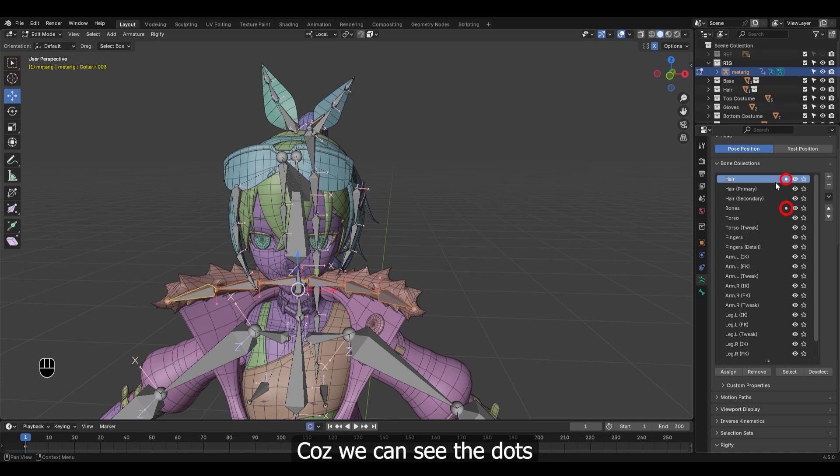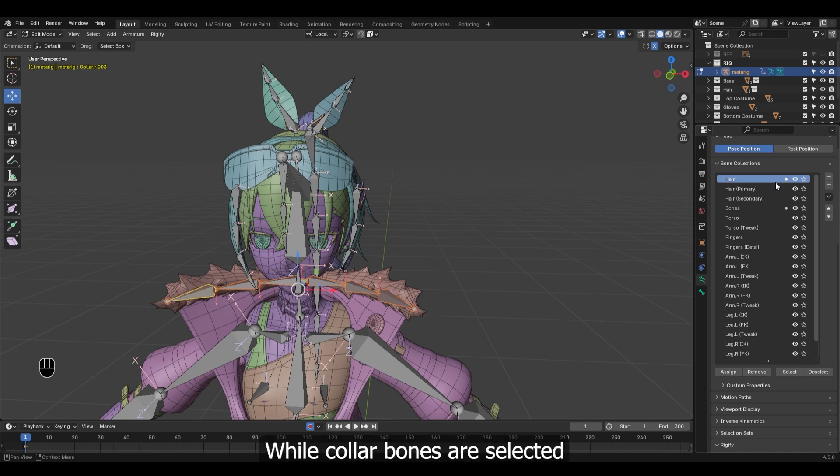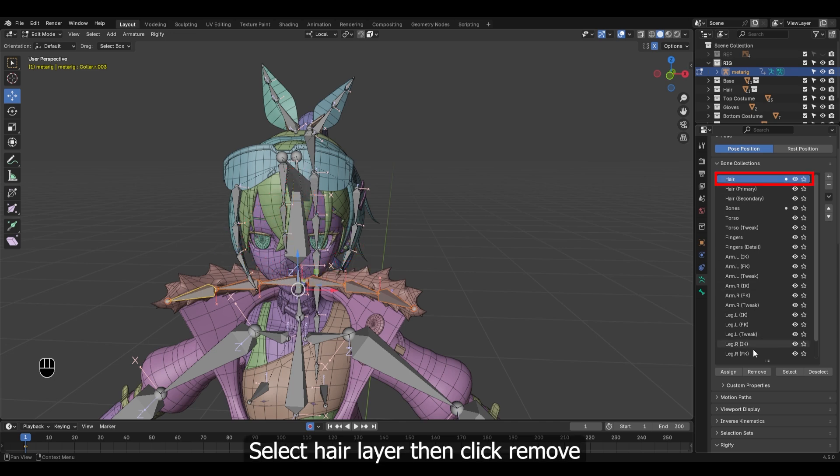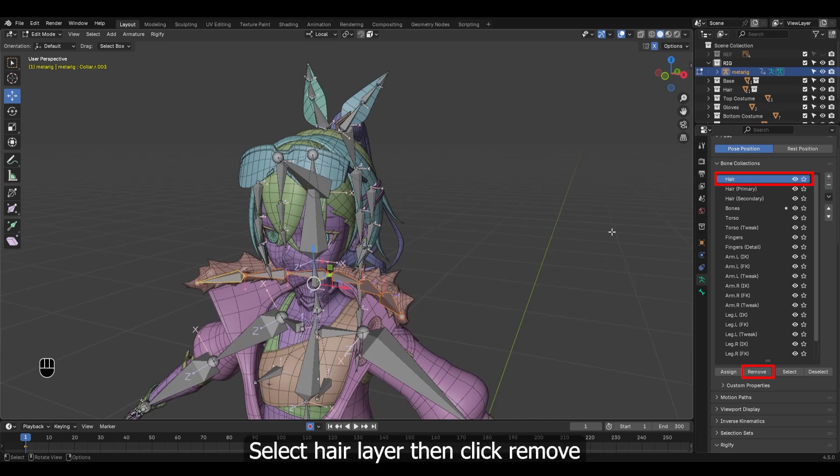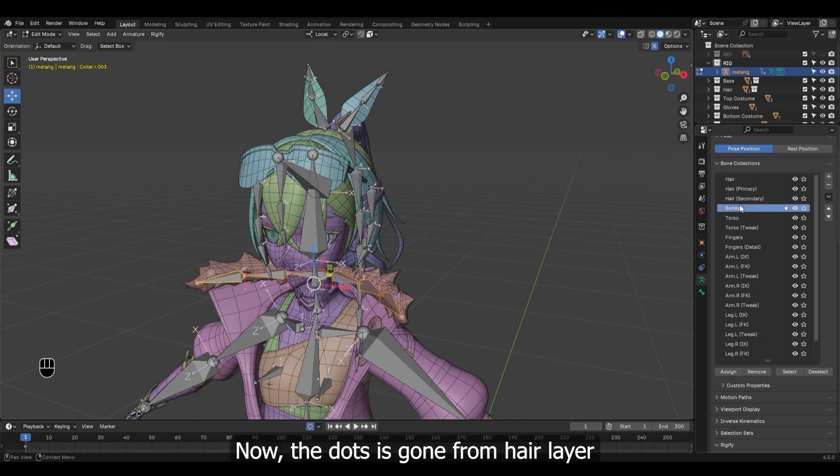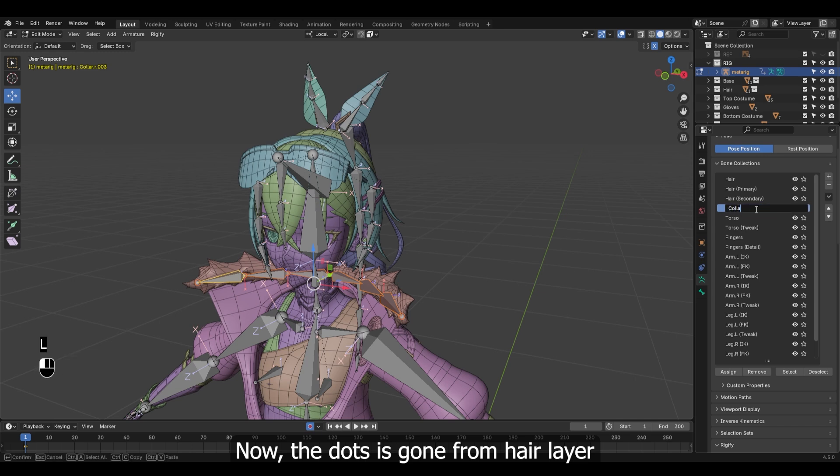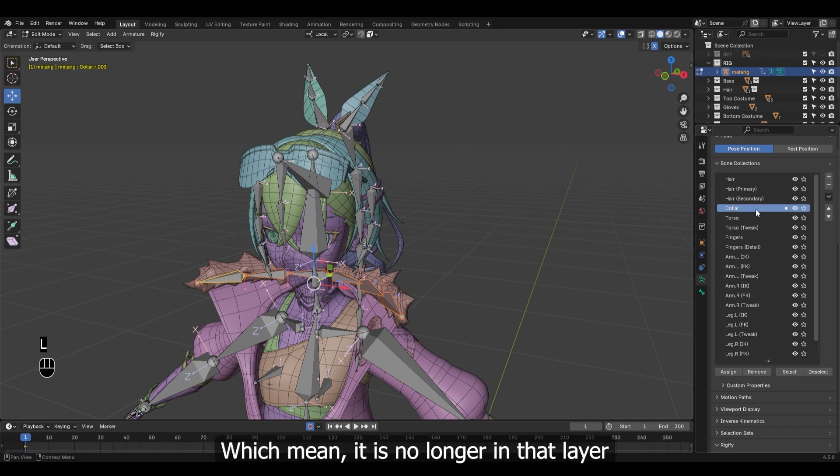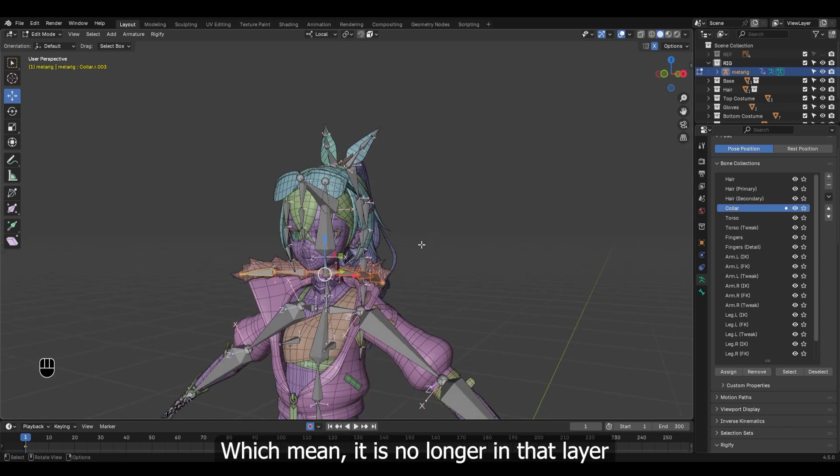While collar bones are selected, select hair layer then click remove. Now the dot is gone from hair layer, which means it is no longer in that layer.